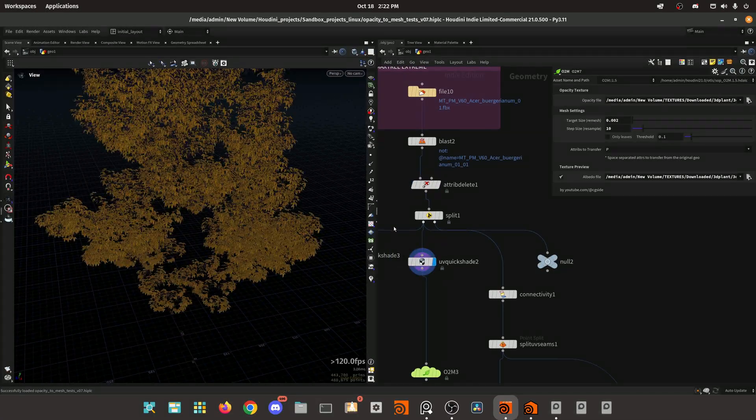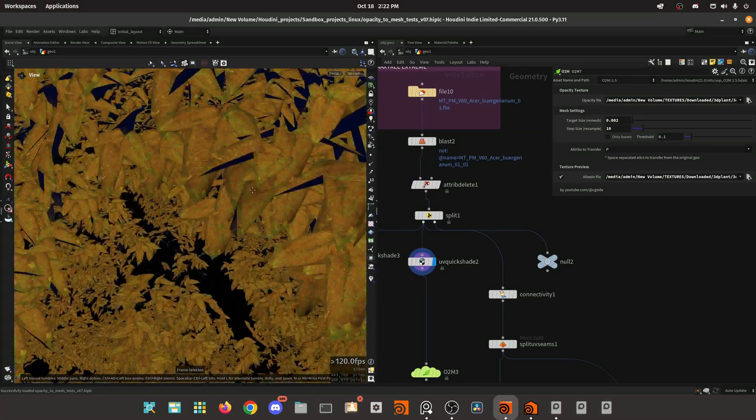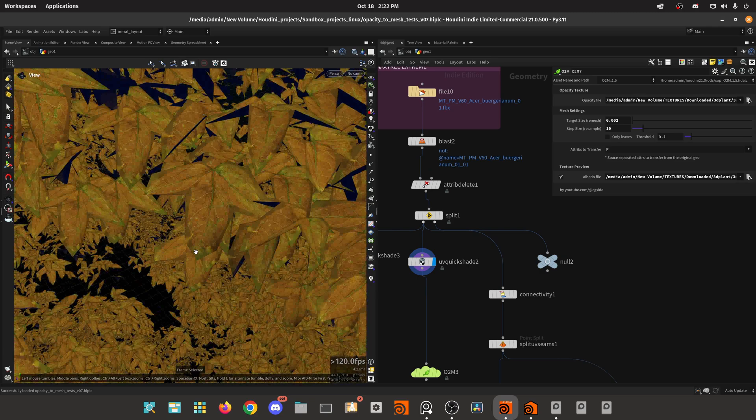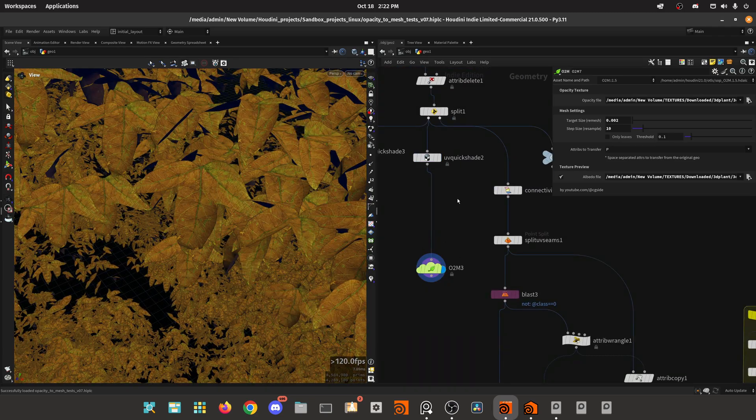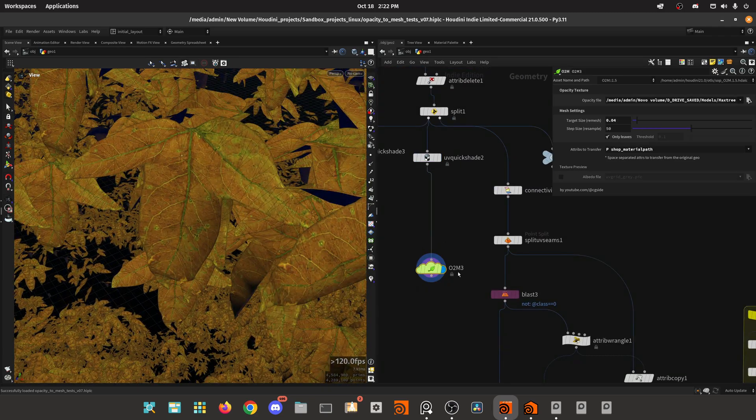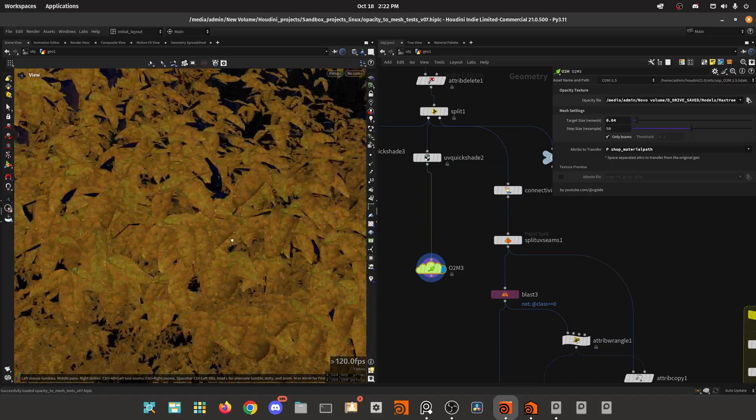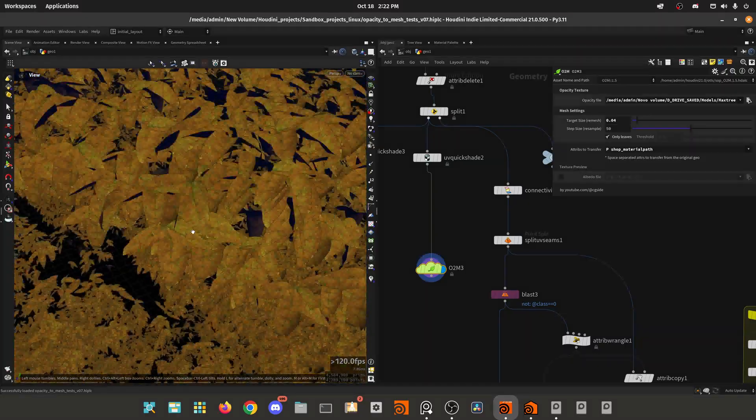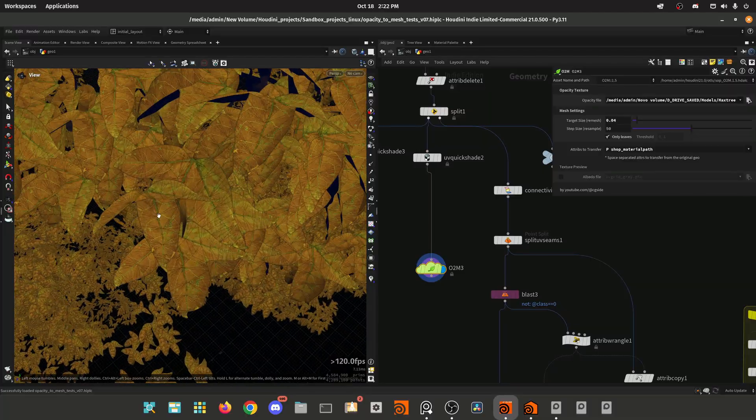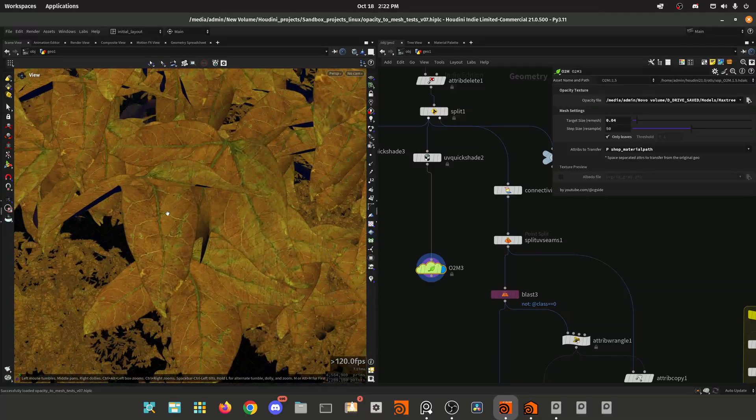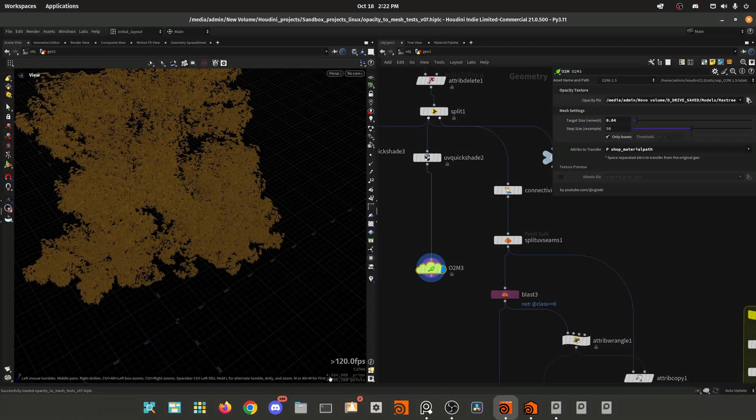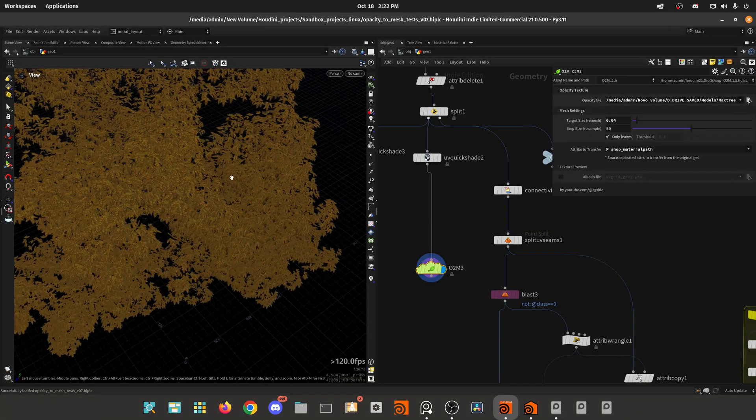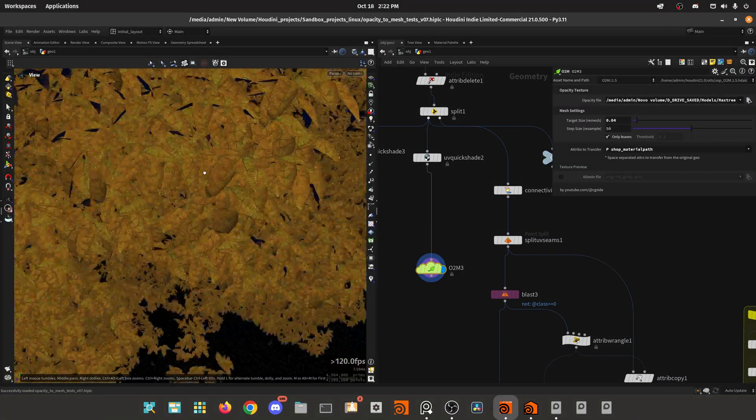If we try to convert these opacity-based leaves, these will take a while to compute. I already have this cached so it doesn't take too much, but this will take like 20 to 30 seconds to compute all this geometry and you end up with four and a half million points, which is not ideal.